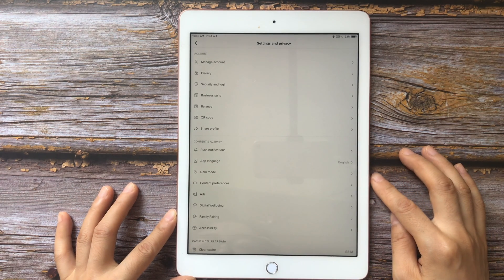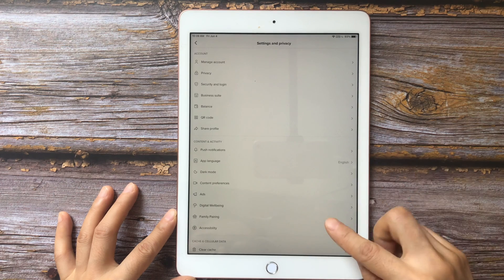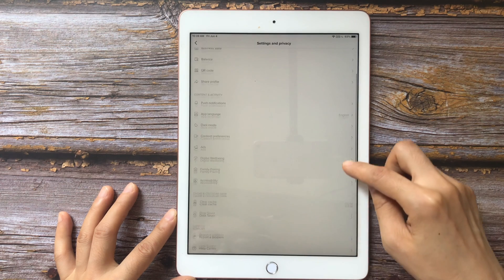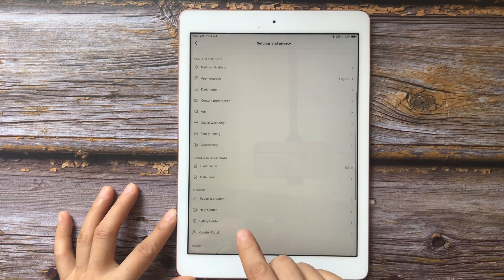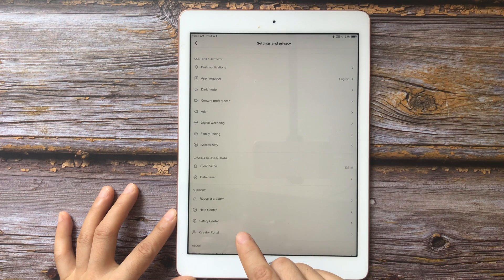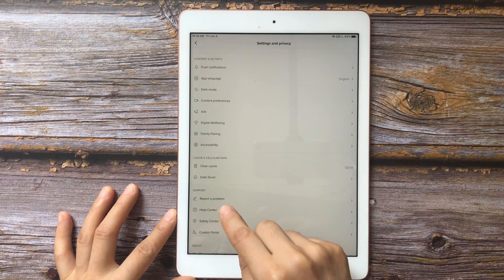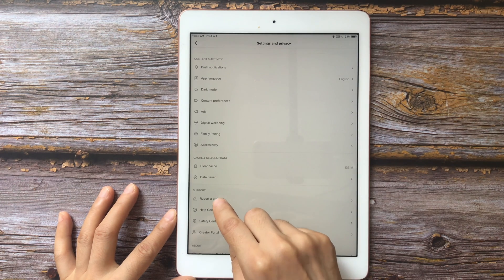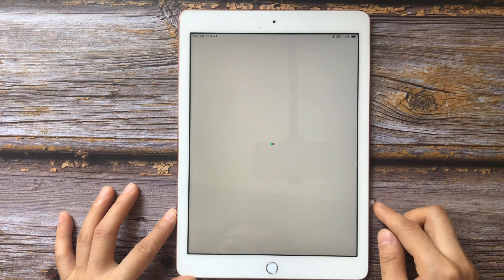And then, head to the Support section. Tap Report a problem under Support.